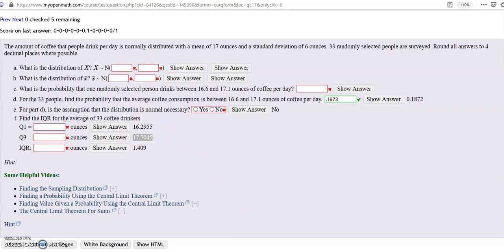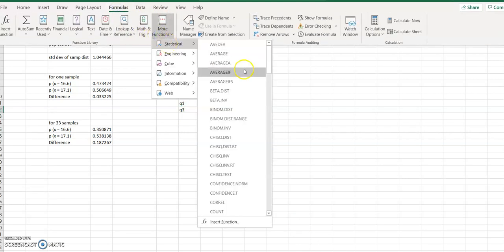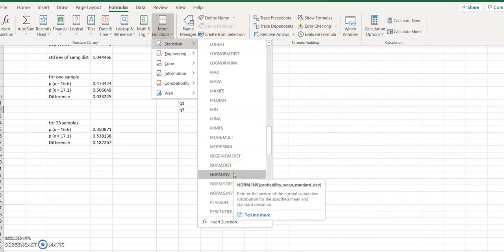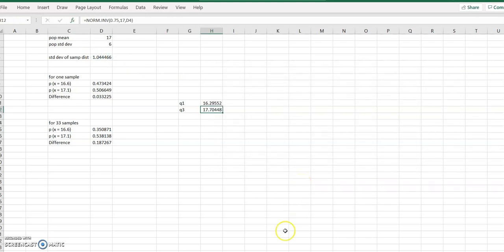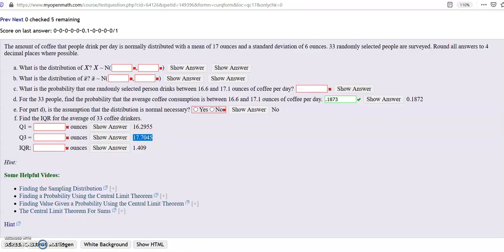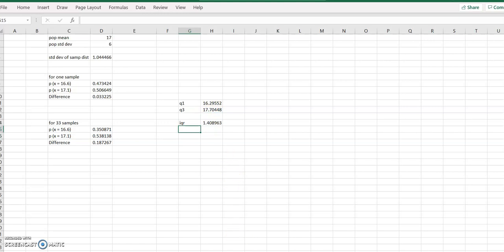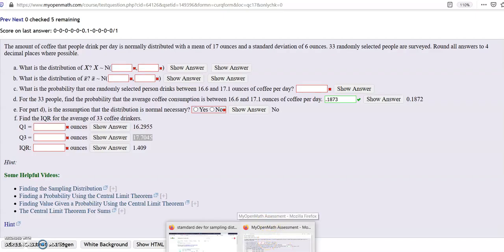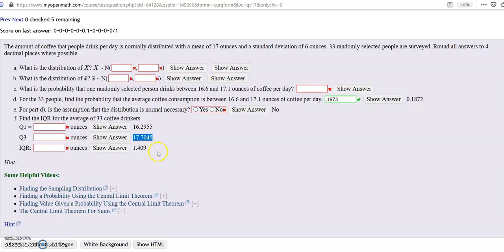For Q3, use NORM.INV with probability 0.75, mean 17, and the same sampling distribution standard deviation. That gives 17.7045. The IQR is Q3 minus Q1, so in Excel: equals that cell minus that cell. The IQR is 1.4090.